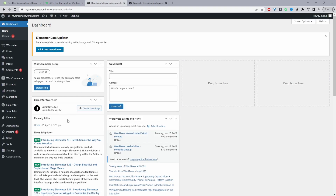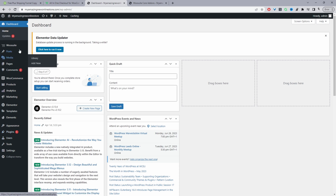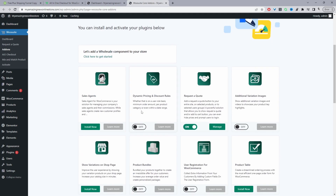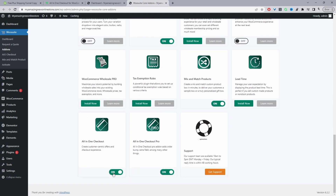Once you've downloaded the All-in-One Checkout plugin, go ahead and upload it. Go to Plugins > Add New, upload and install the plugin. You'll see the WeSuite menu — click Activate, enter your license key, and it will automatically redirect you to the add-ons page where you can scroll down and enable the All-in-One Checkout plugin. I'm enabling both the free version and the pro version.